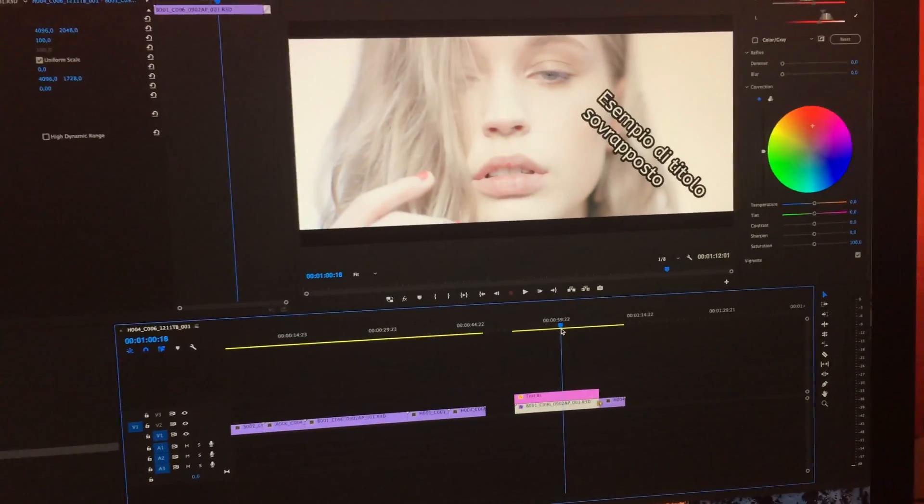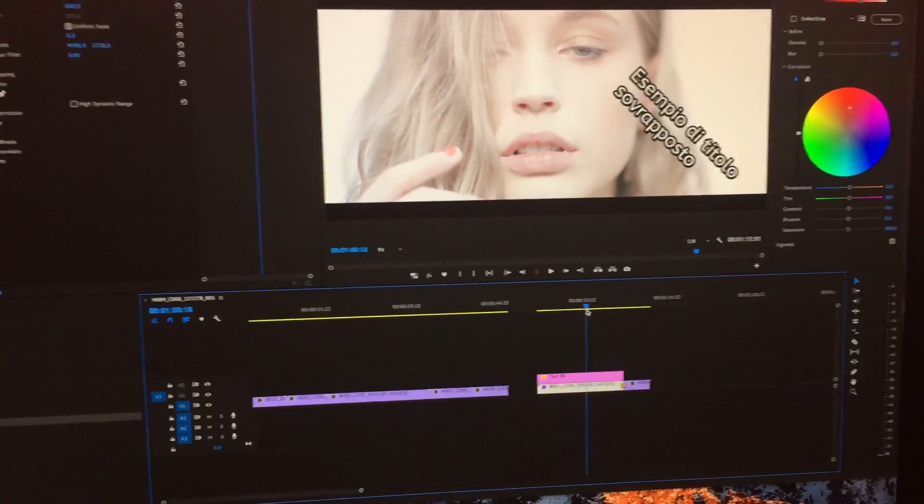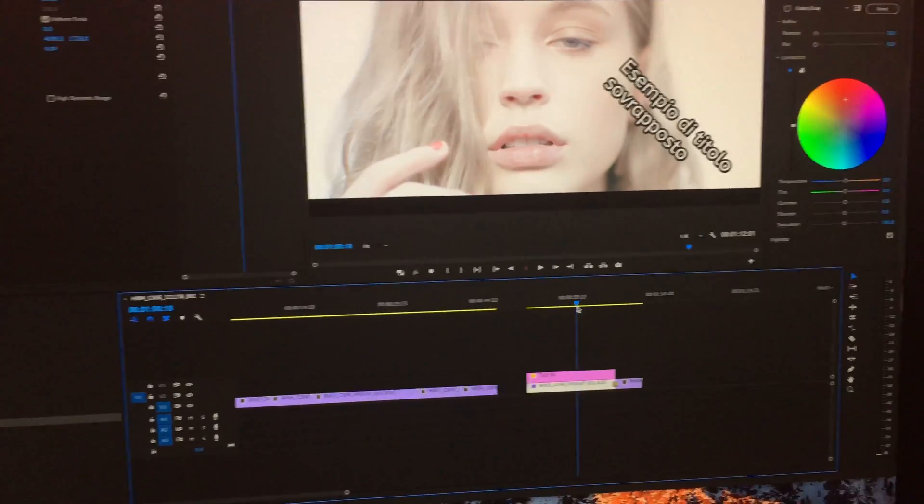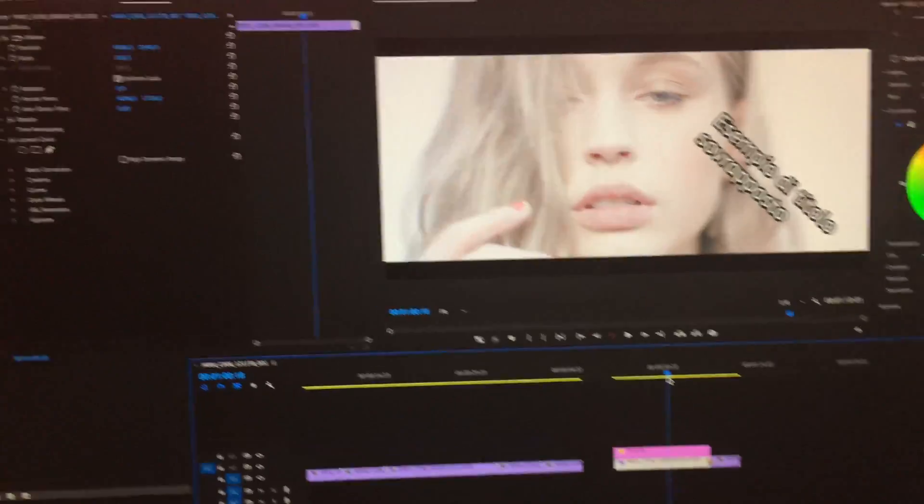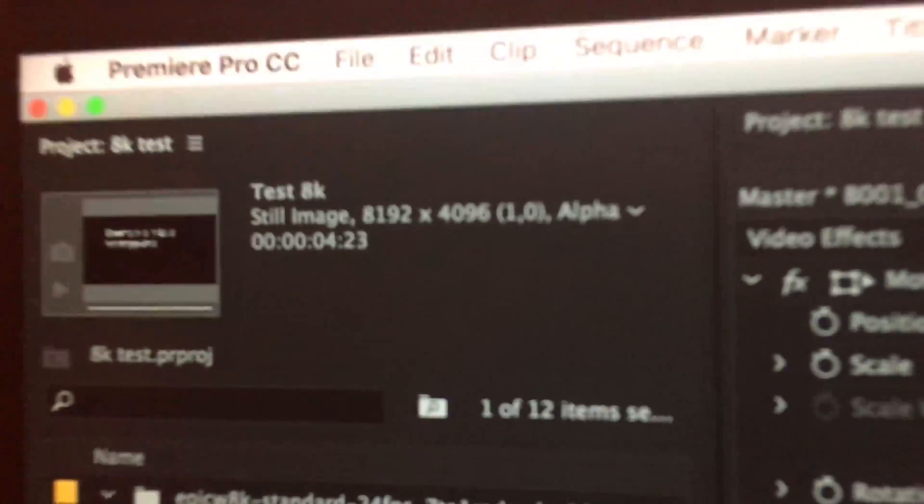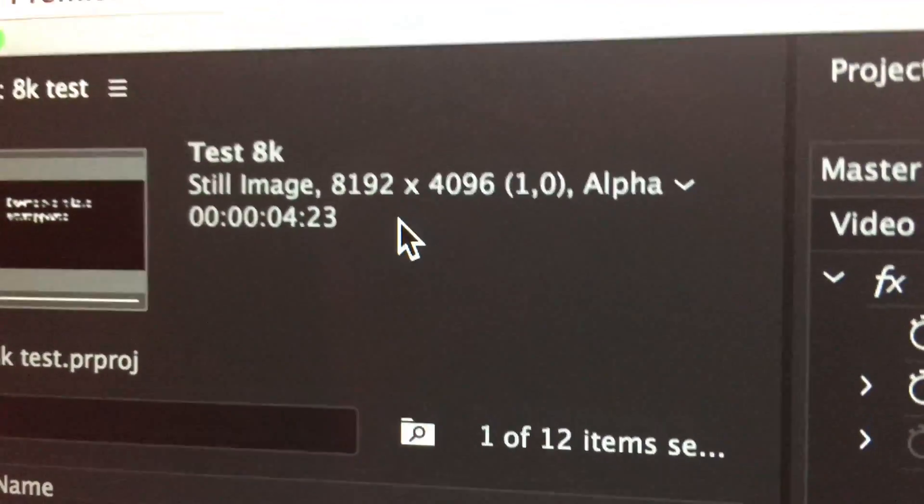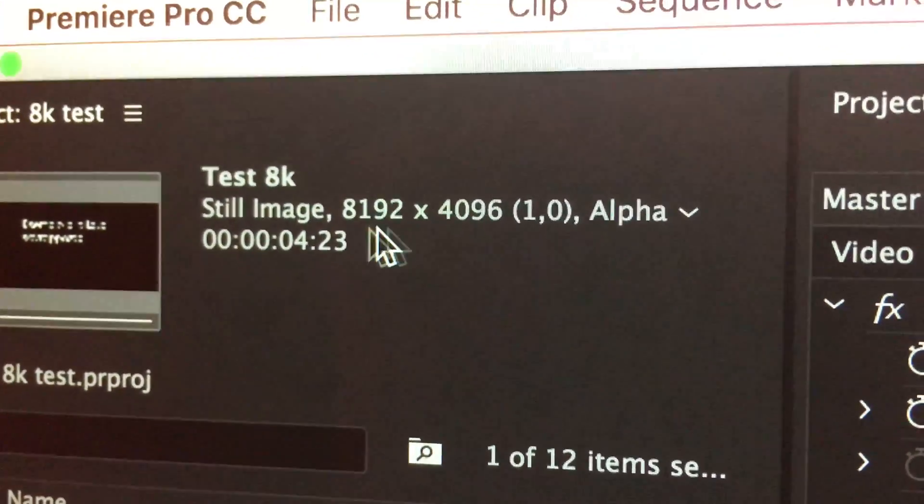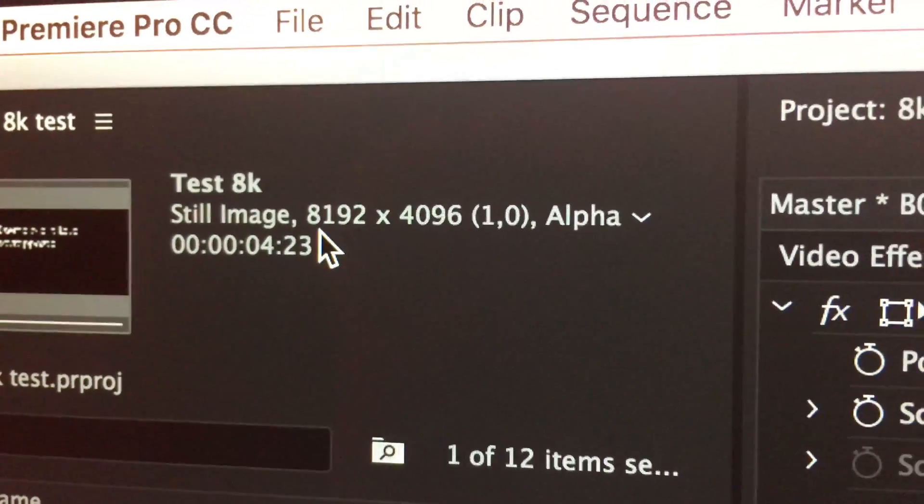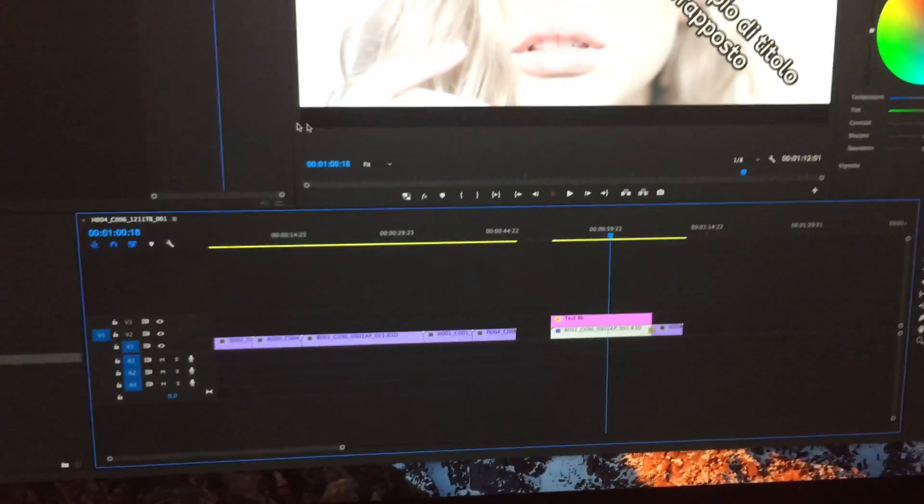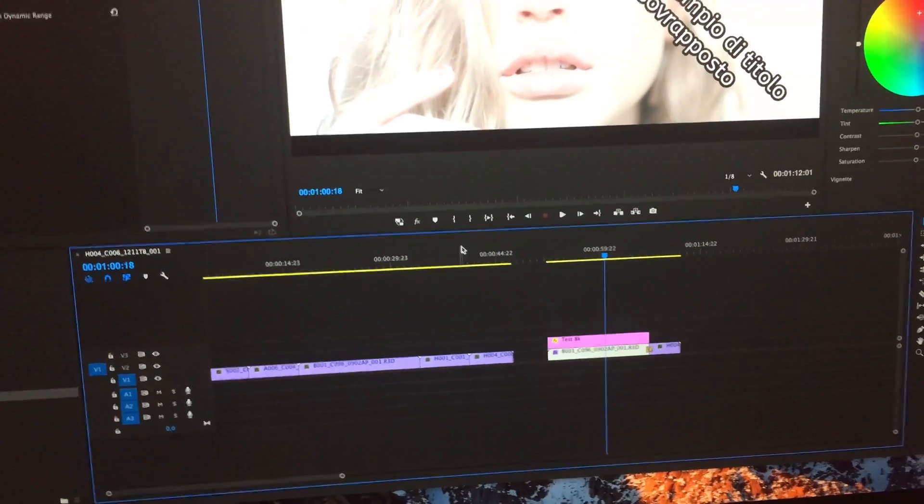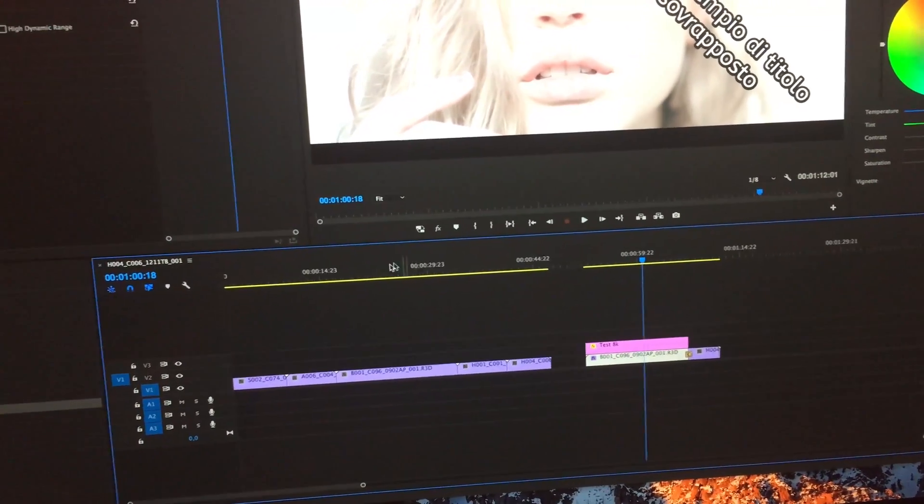This is just a quick test with Adobe Premiere and the new iMac 2017 with 8K footage. This is the RED footage downloaded from the internet and is running from the computer internal drive.